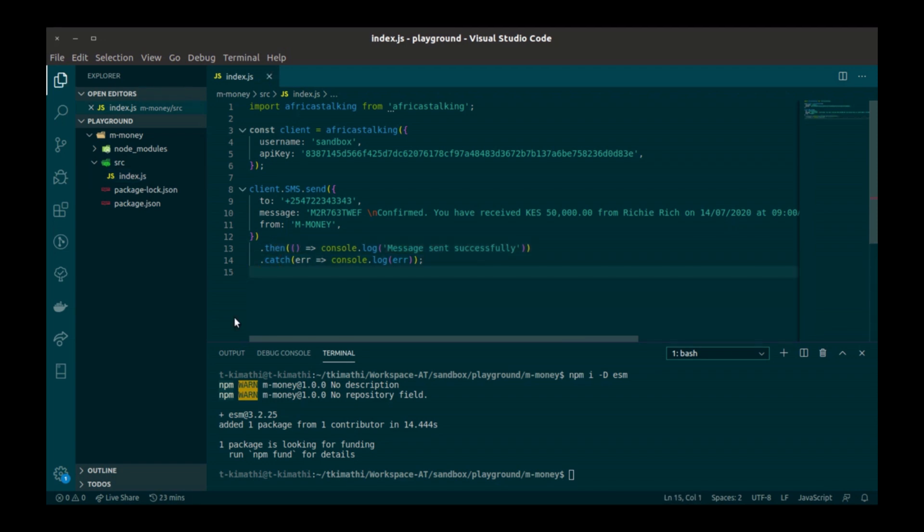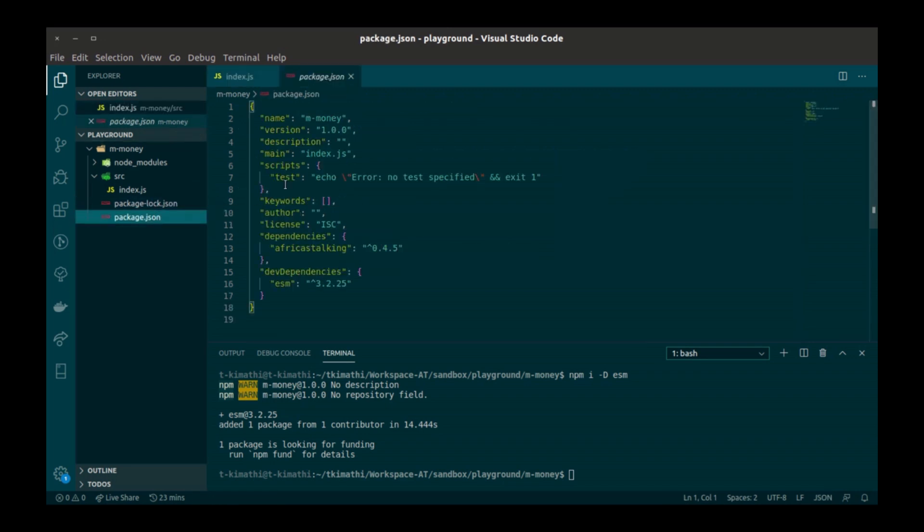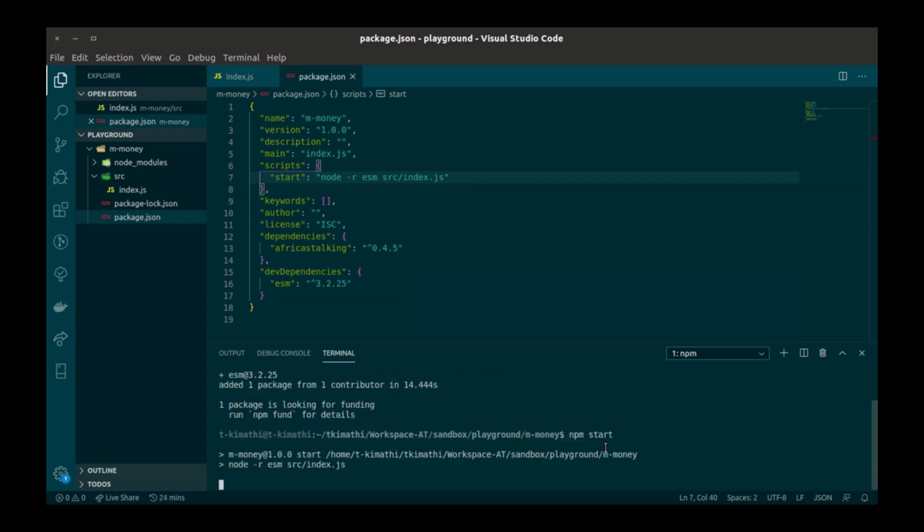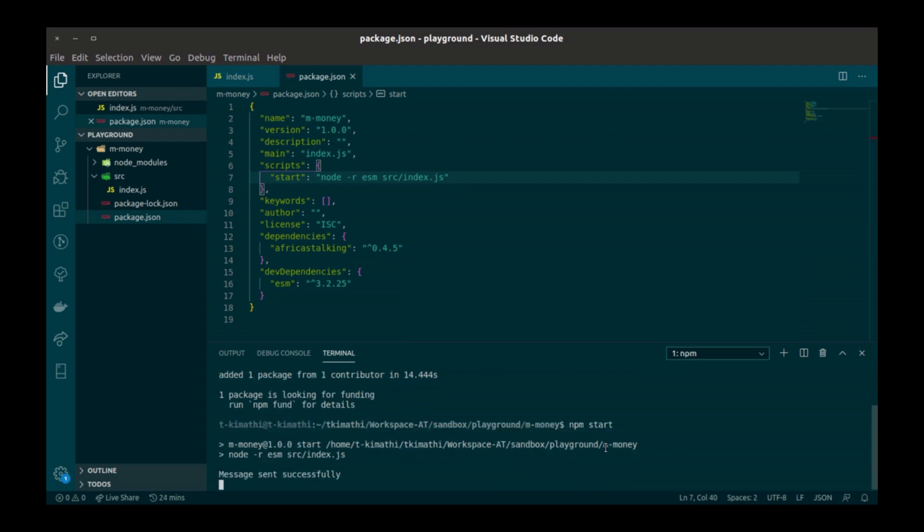Next, I will create a start function in package.json to start the application. Finally, I'm going to run npm start. Awesome.